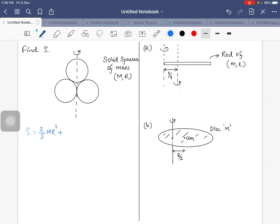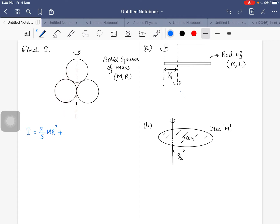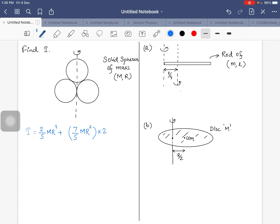For the tangential sphere, it will be 2/5 mr² plus mr², giving 7/5 mr². There are two such tangential spheres, so 7/5 mr² multiplied by 2 gives 14/5 mr². Adding the central sphere's 2/5 mr², the total is 16/5 mr². This is the answer.